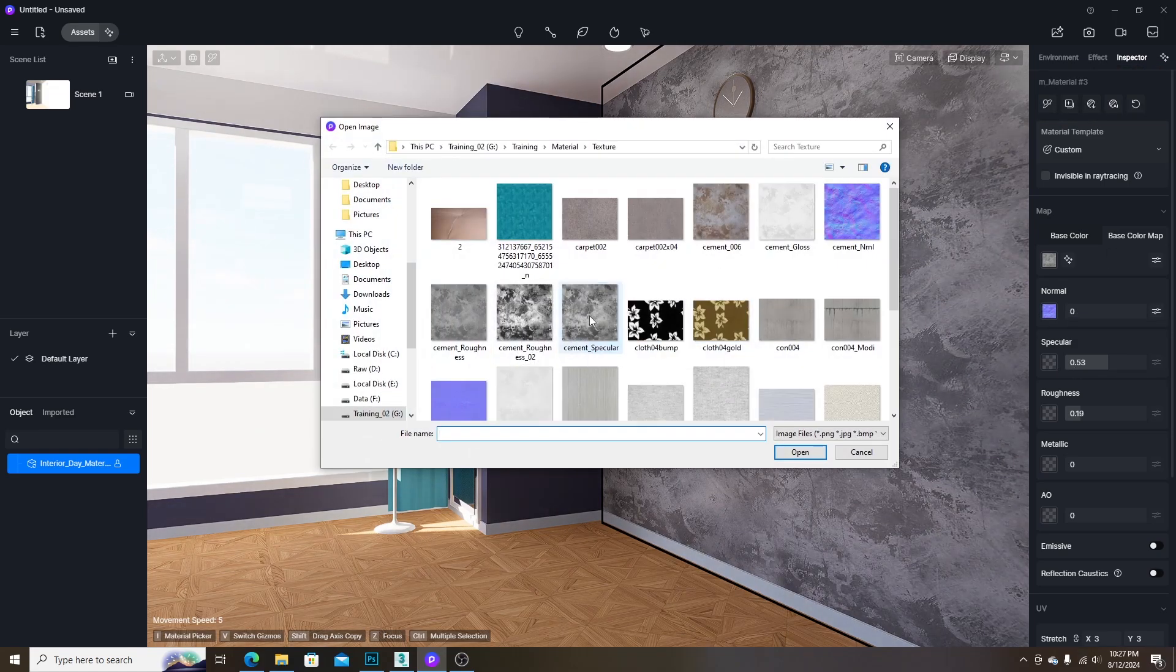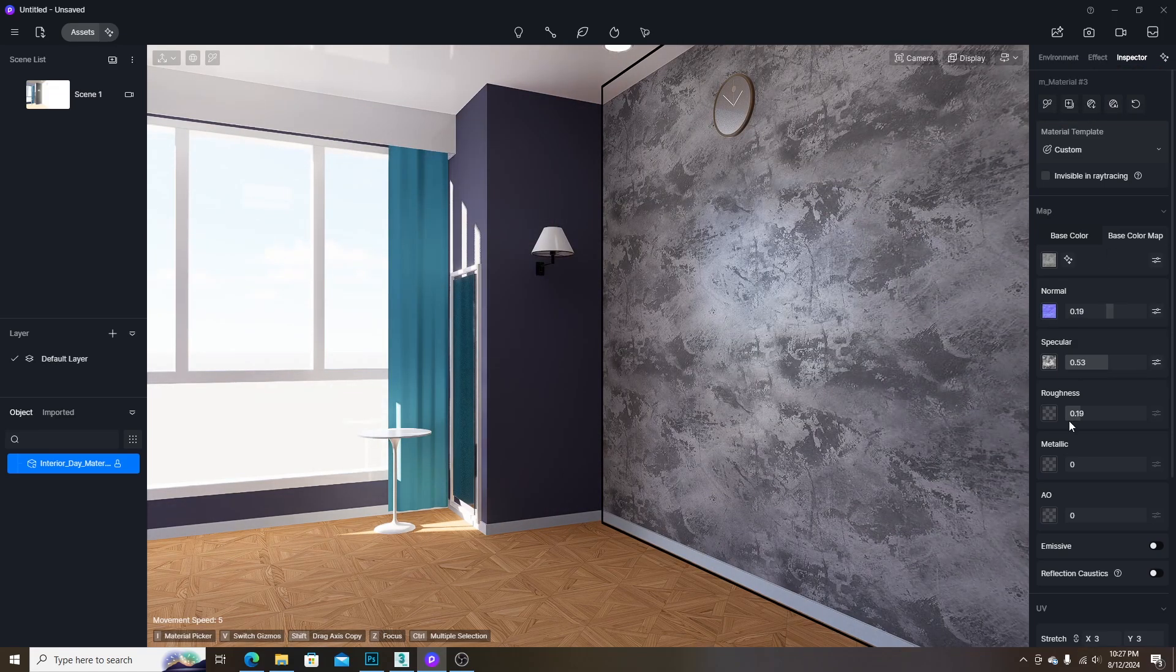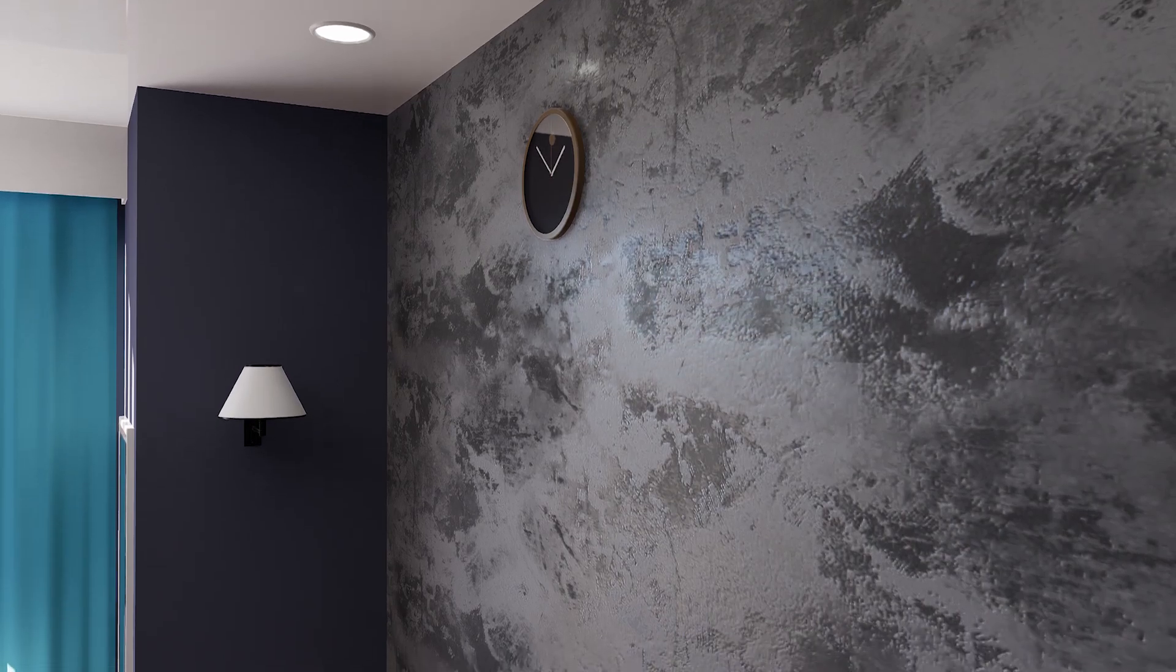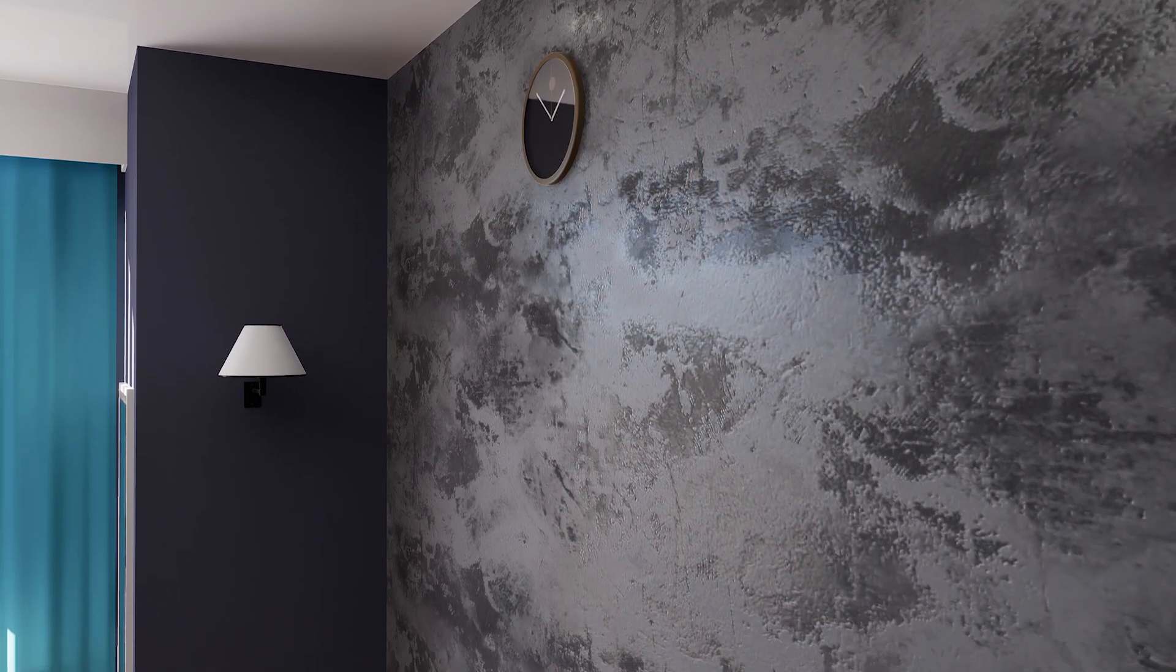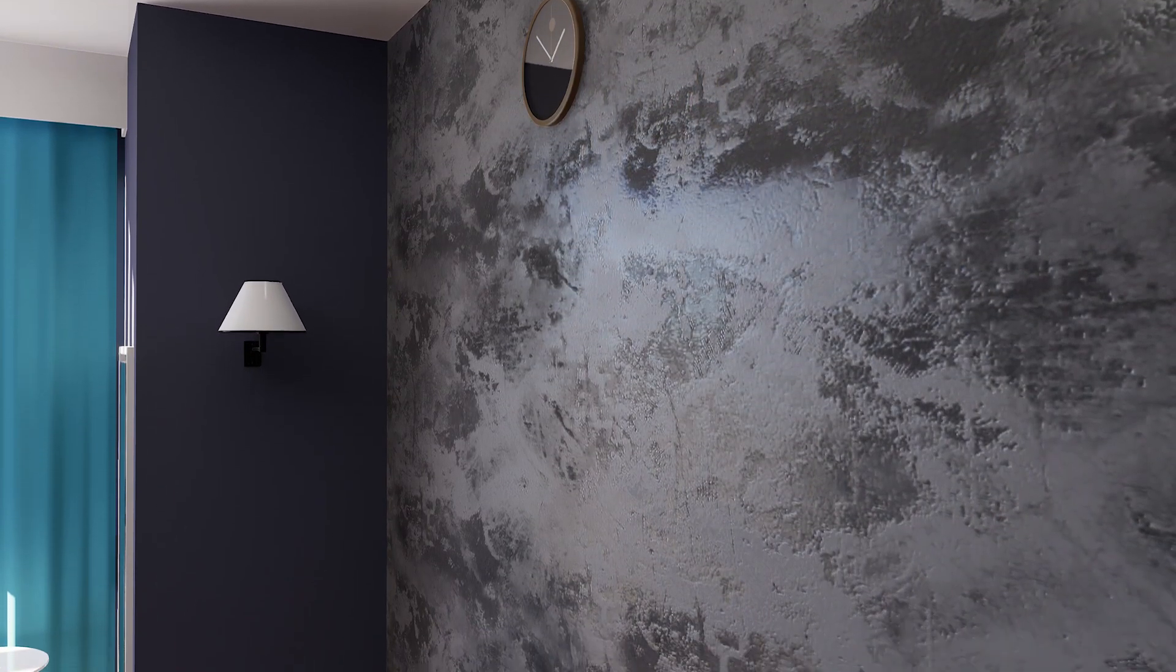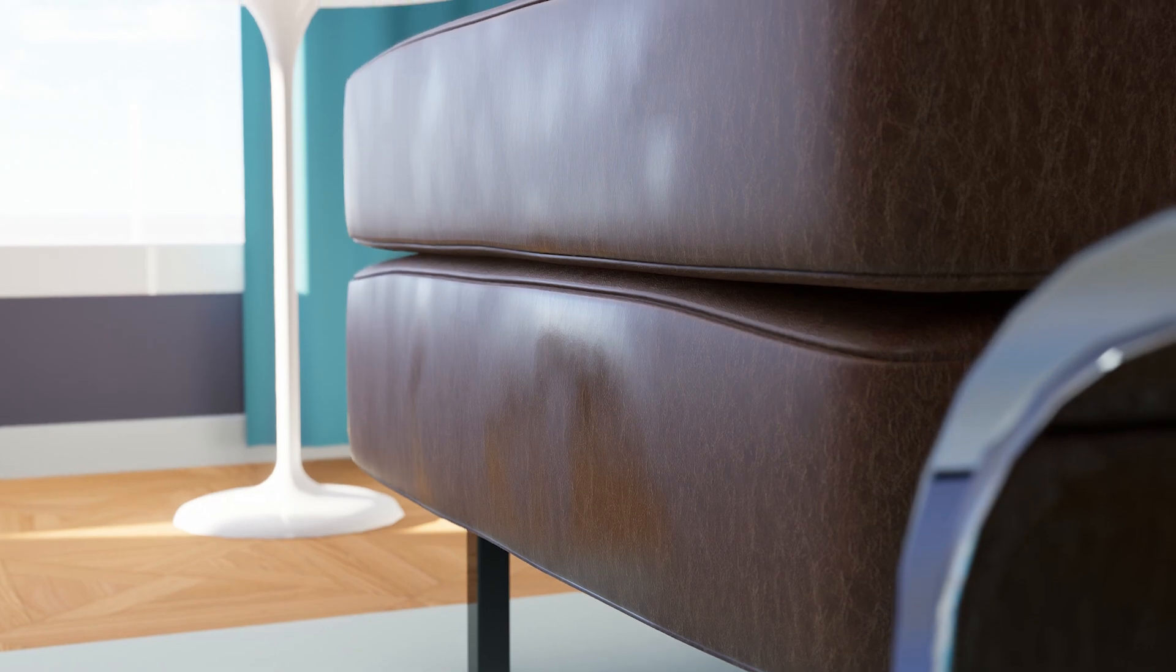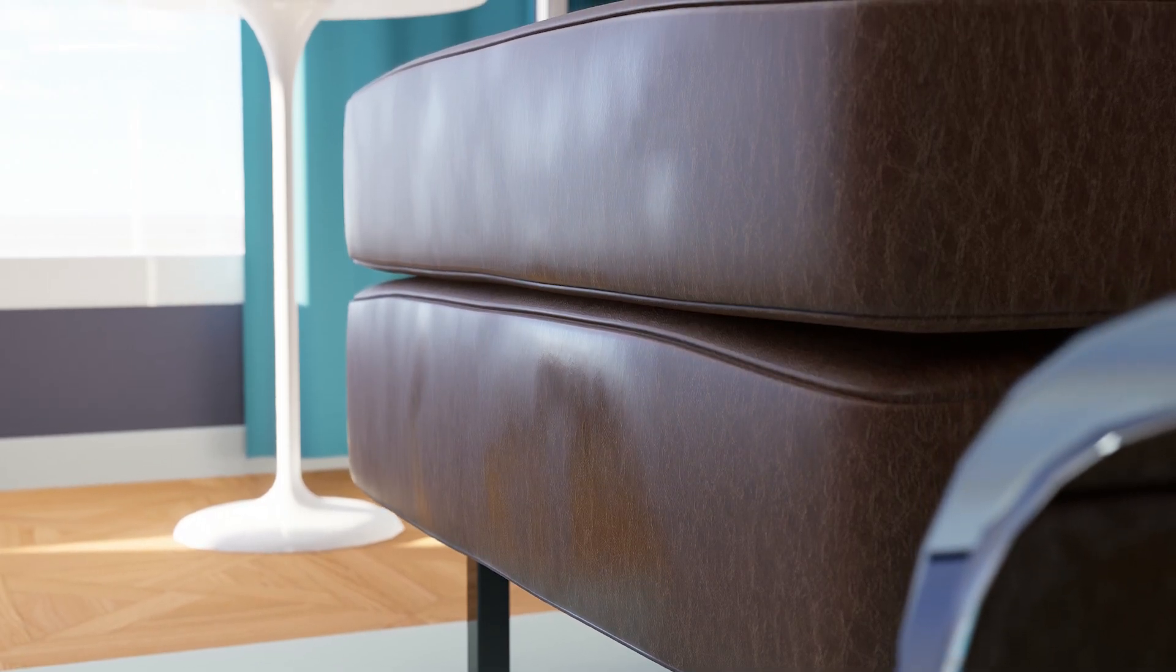After using the appropriate maps and adjusting the parameters, we will get the material like this. Here are some examples using same method.